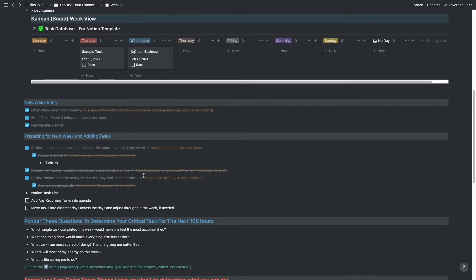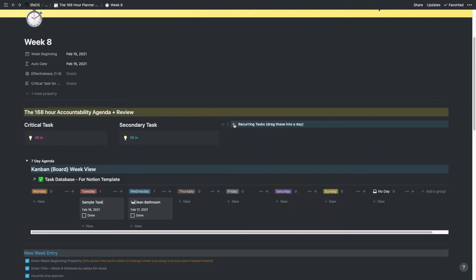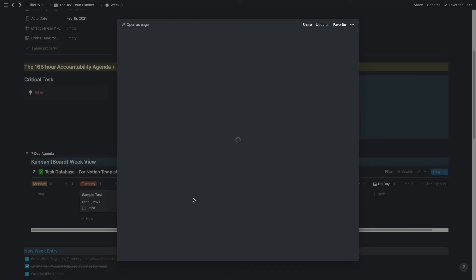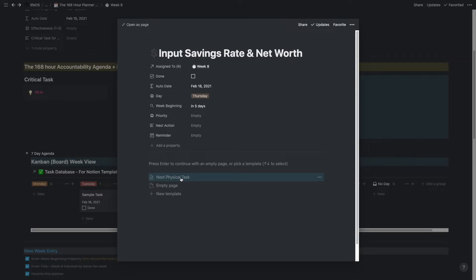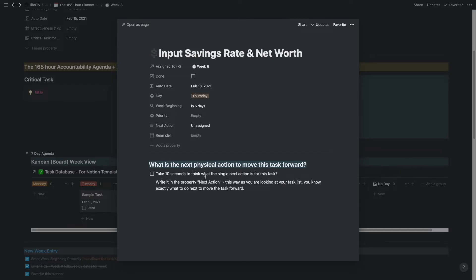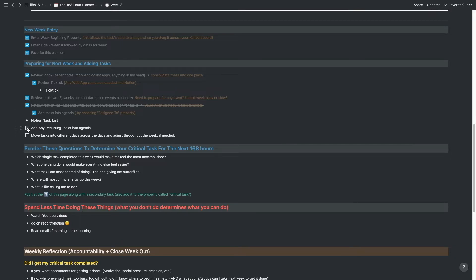If you have recurring tasks, you can put them in the Agenda section. Notion lets you keep recurring tasks in a toggle here — for example, Digital Admin. I can drag that in and add specific next actions to it. I have a next physical task field I can click on to clarify exactly what to do. When you don't have clarity on a task, you're less likely to do it, so I like to take 10 seconds to think about the single next action. Then you move tasks into different days and adjust throughout the week as needed.